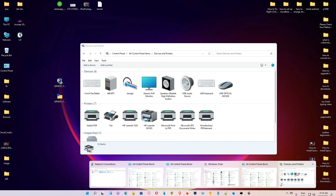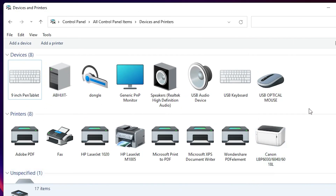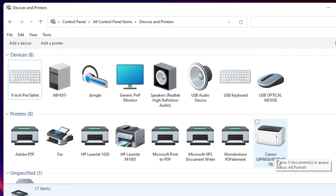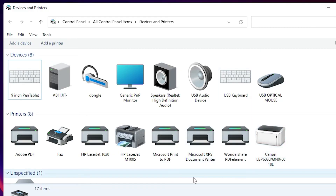To verify, go to Devices and Printers again — here is our Canon LBP 6030 printer driver. So guys, this is the simplest way to download and install the Canon LBP6030 printer driver in Windows 11.